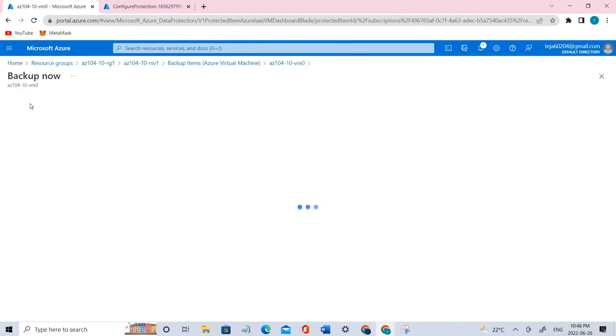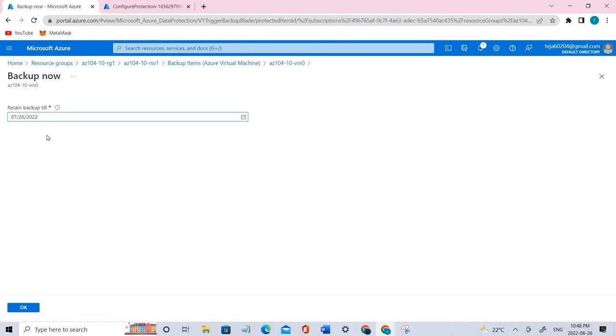Let's click backup now and we have the date today. Let's click okay.